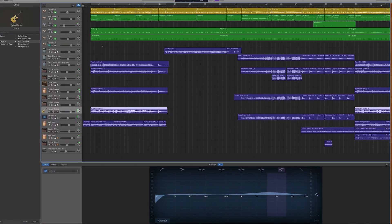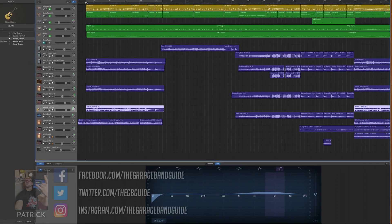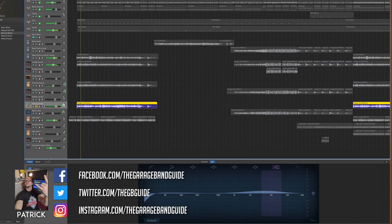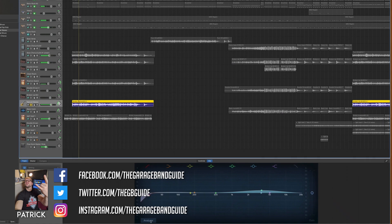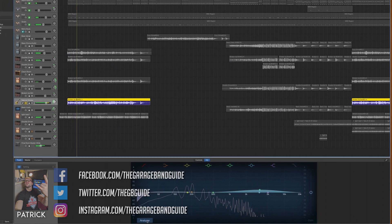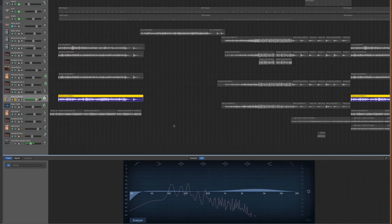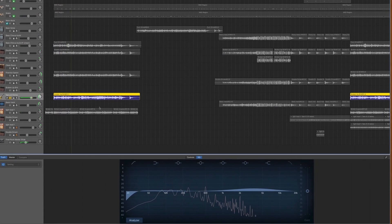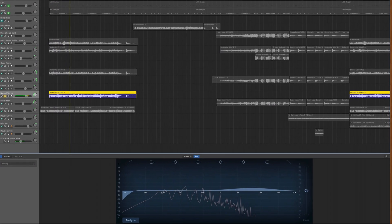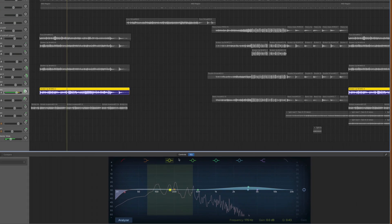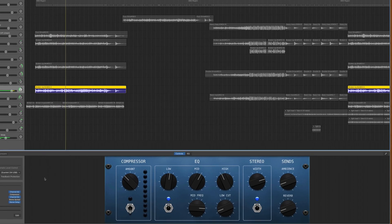While there's no doubt that GarageBand on Mac is first and foremost an audio-focused program, it does allow you to import and to a certain extent edit movie clips as well. In this quick tip, I'll show you how.